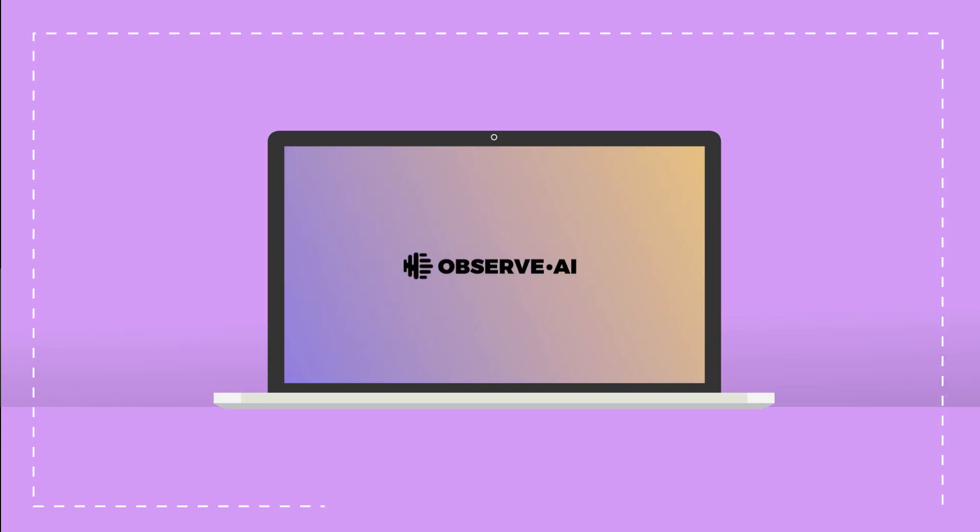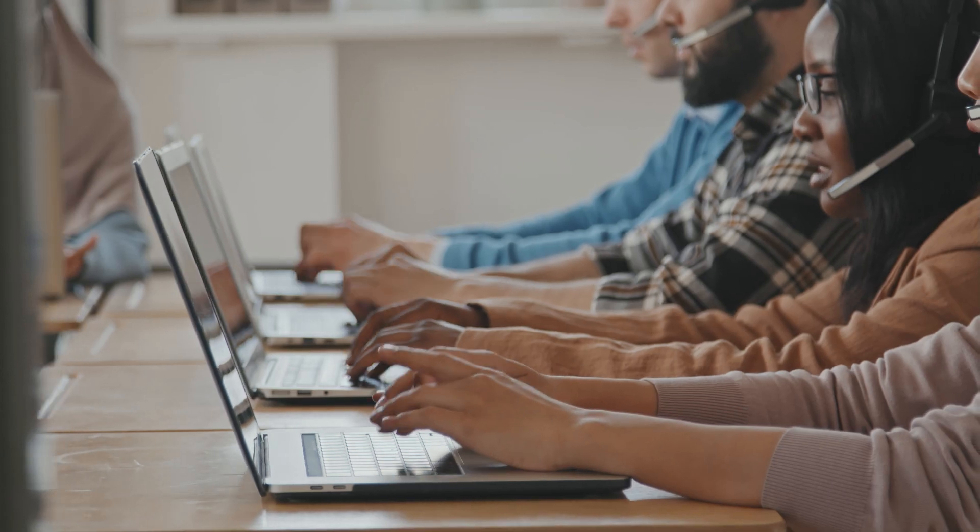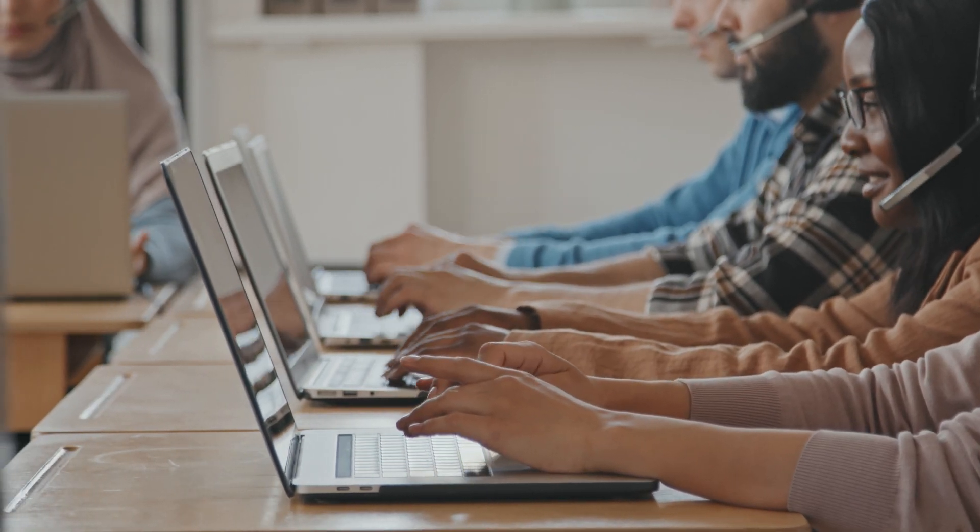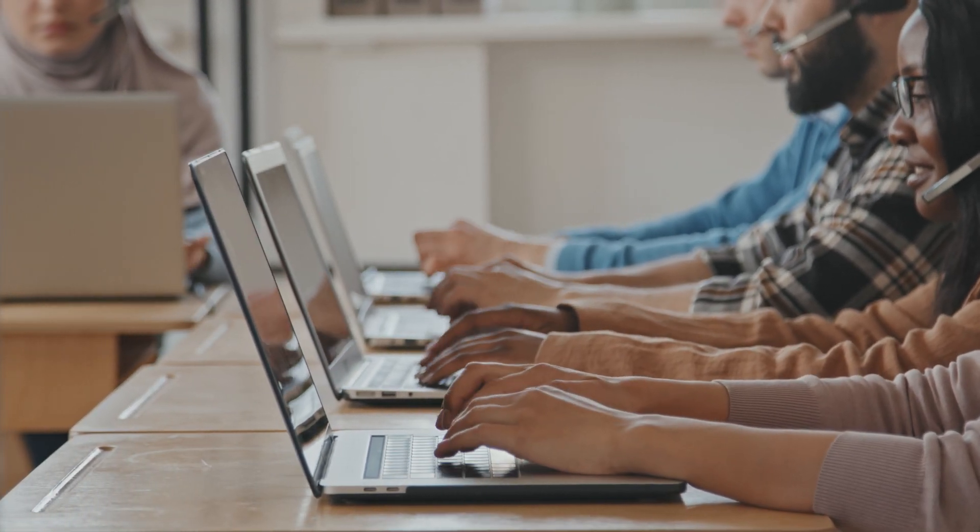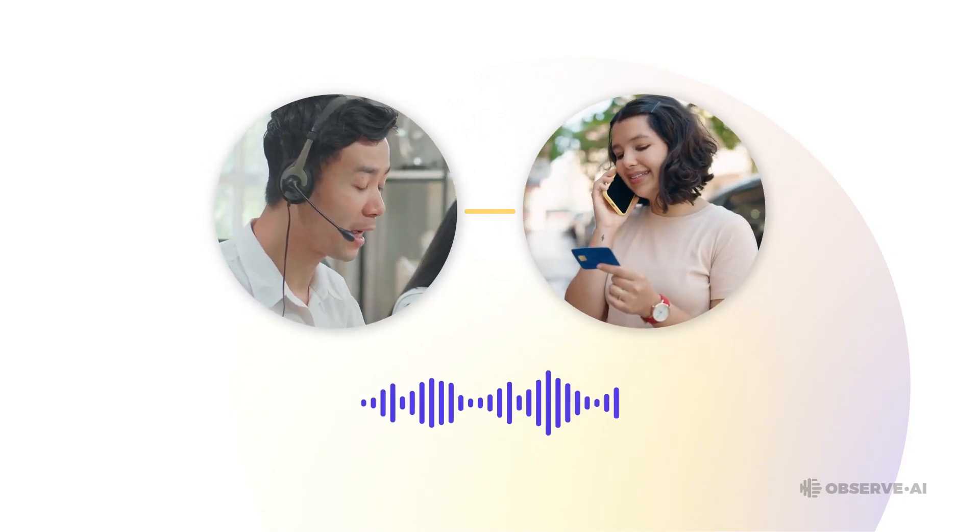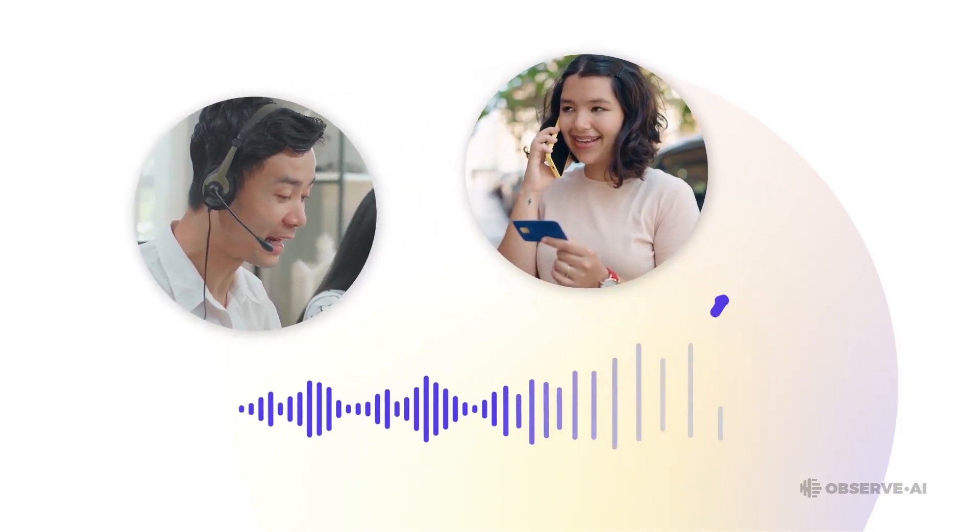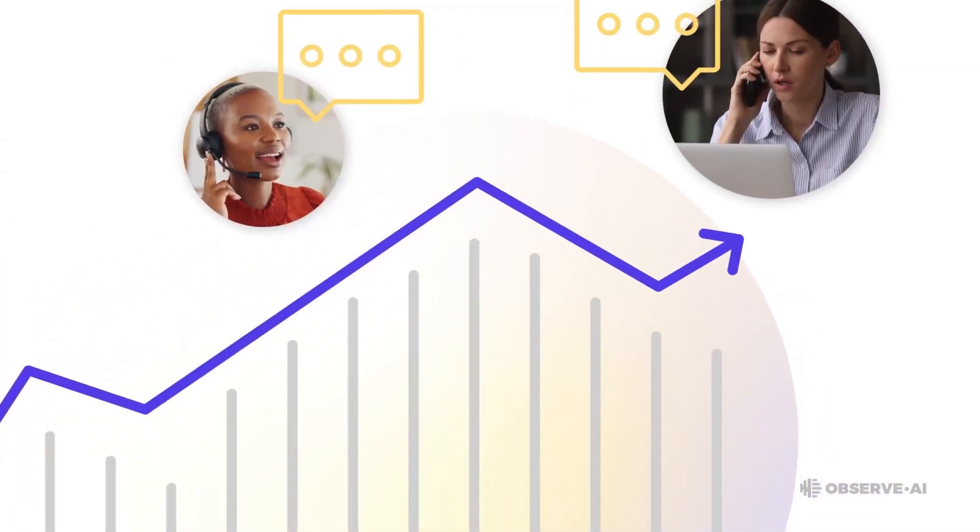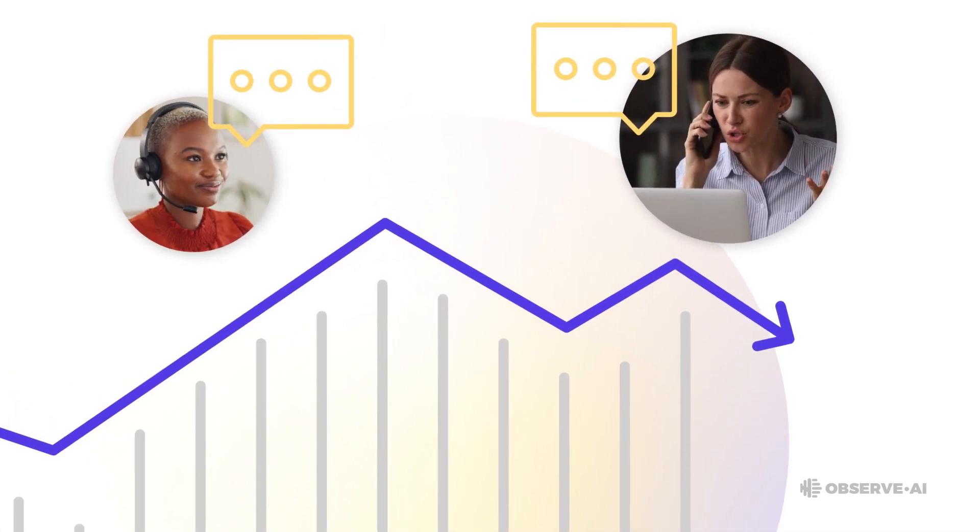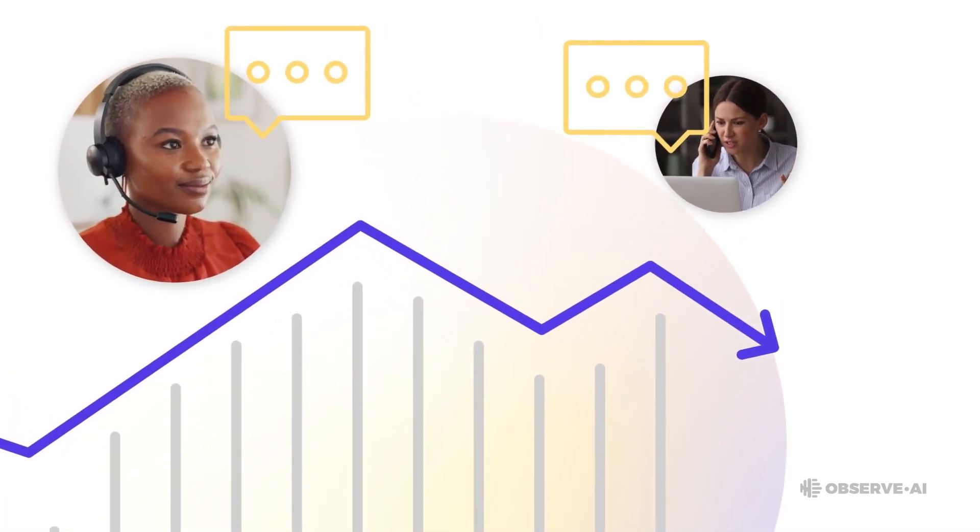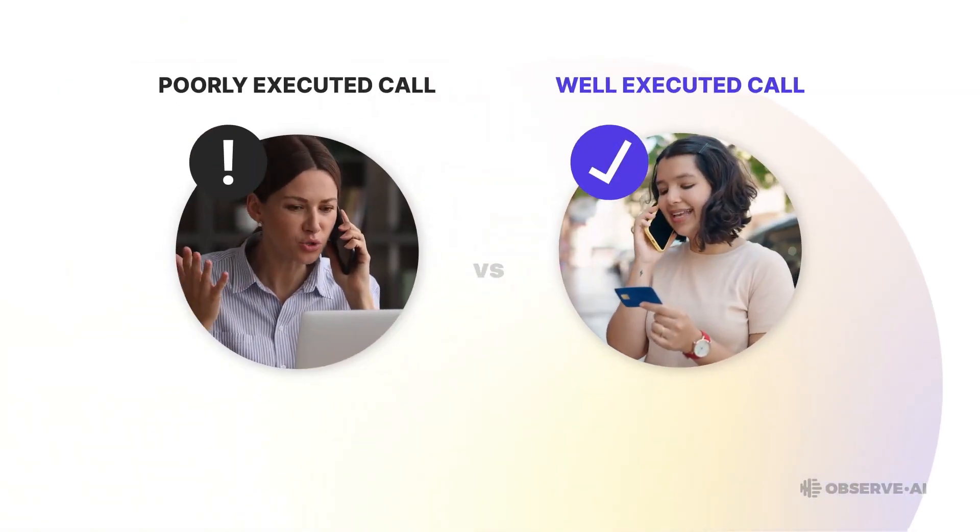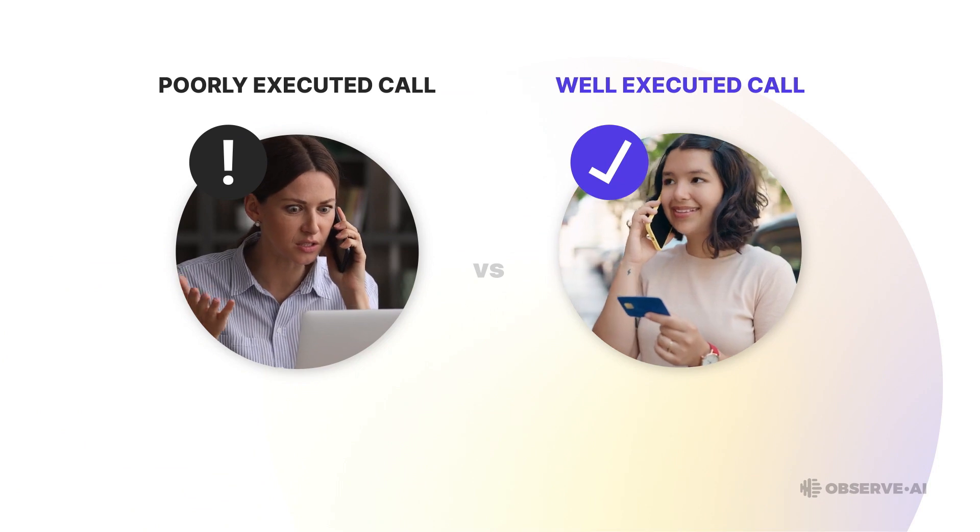And sitting at the ninth spot on our list is Observe AI, a game-changing platform for anyone who interacts with the bustling, challenging, and often stressful environment of a call center. Now, if you've ever been on either side of a customer service call, you'll understand just how important quality control is. In the world of customer interaction, the quality of service can literally make or break a business.